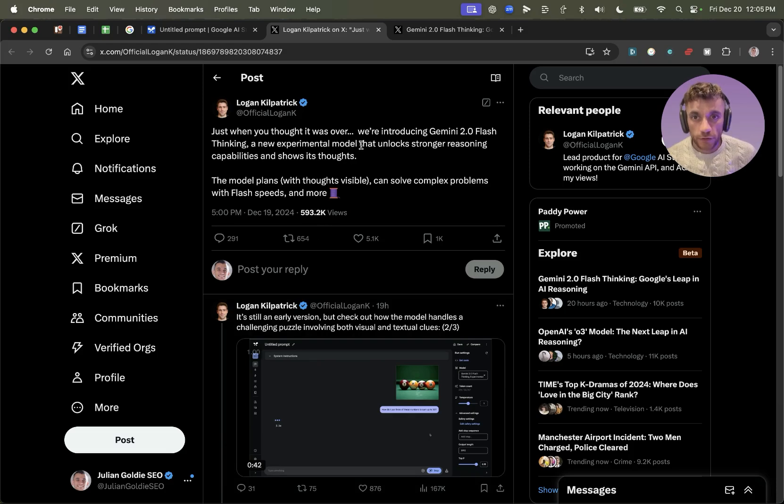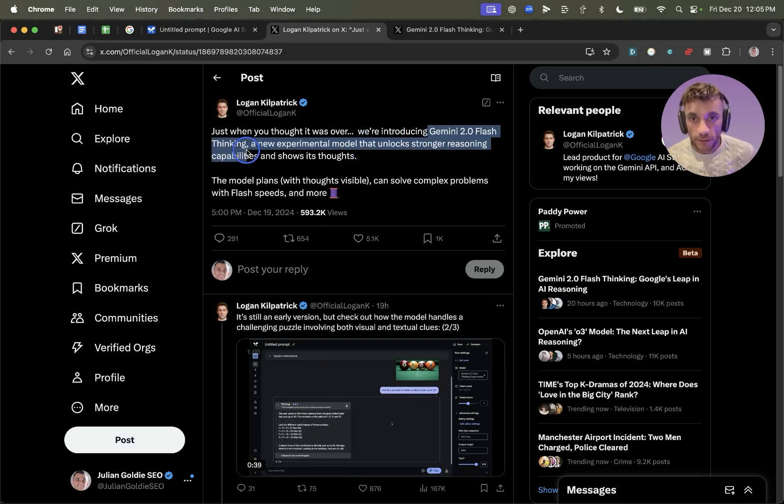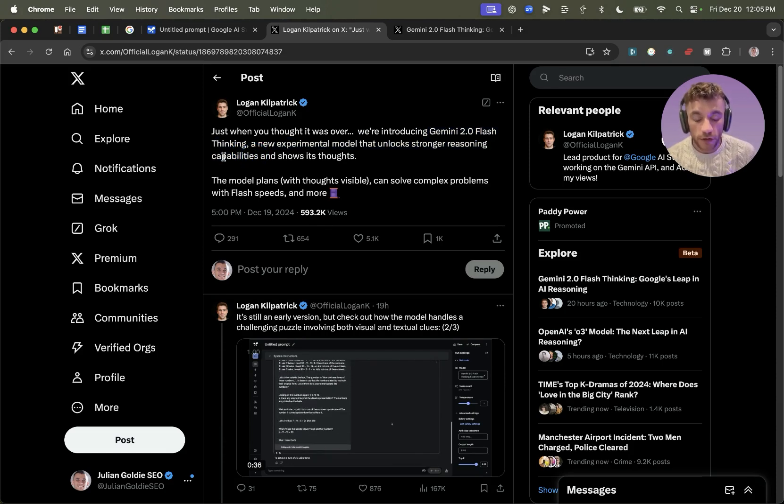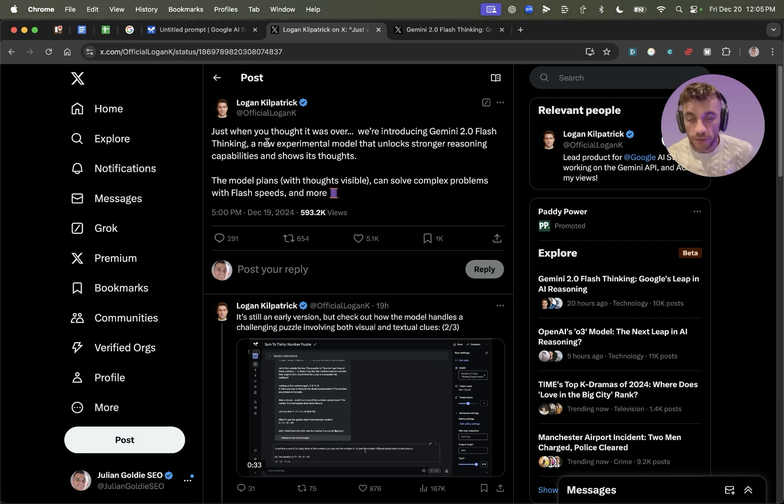Gemini have just dropped Gemini 2.0 Flash Thinking, which is a new experimental model that unlocks stronger reasoning capabilities. It shows its thought. So today we're going to be testing out.